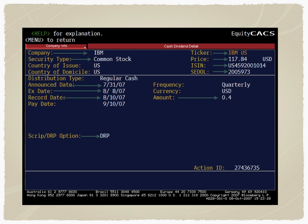Then we look at the option of whether the dividend is going to be received by script or DRP. Script means an equivalent amount of dividends will be given by way of shares. DRP means the dividend is reinvested back into the company. In this case, the investor has selected DRP as the option. That is how you read the dates, announcements, ISINs, SEDOLs, etc. for purposes of corporate action.